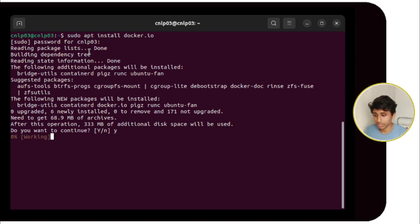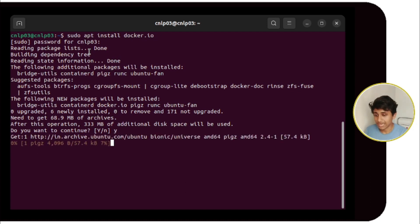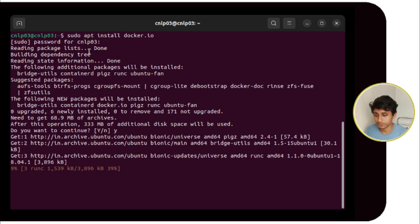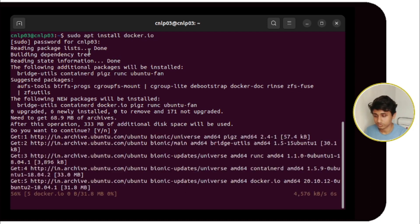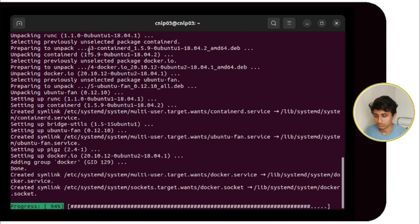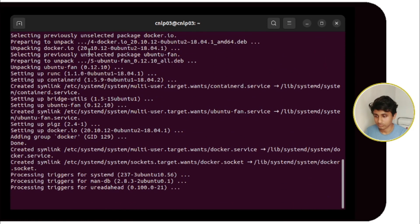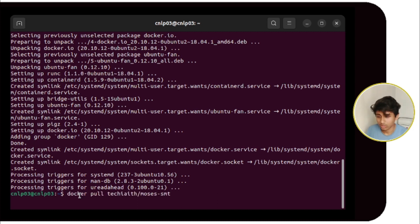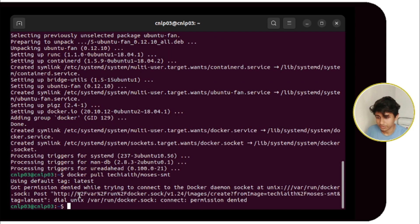It will take a bit of time. Docker has been installed completely, so now I will pull the Docker image.